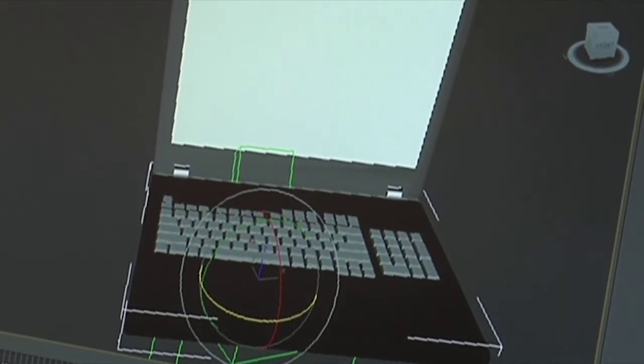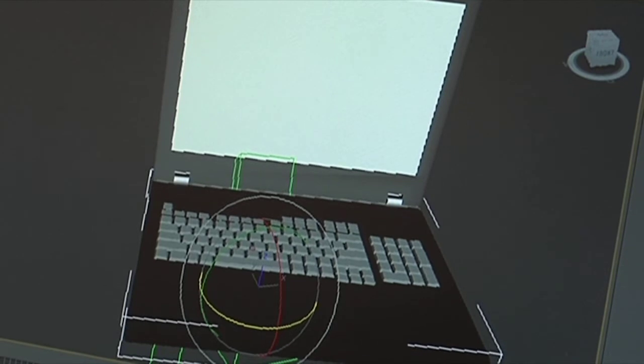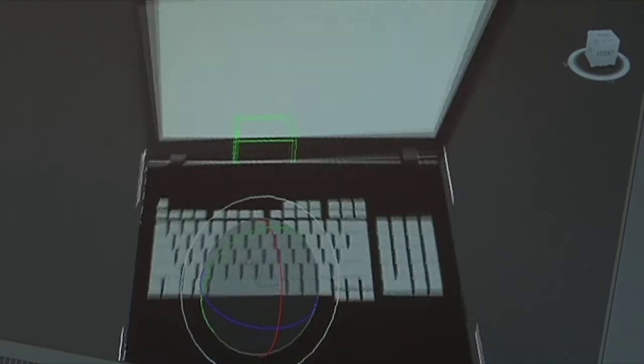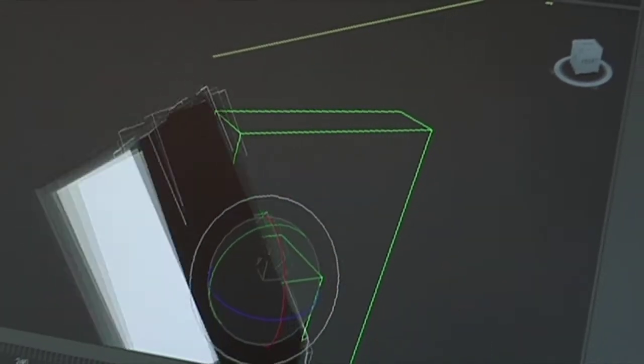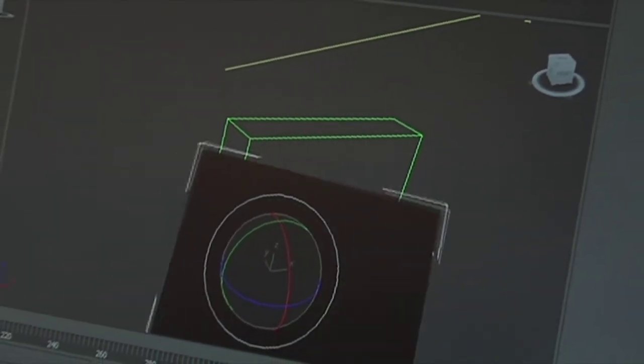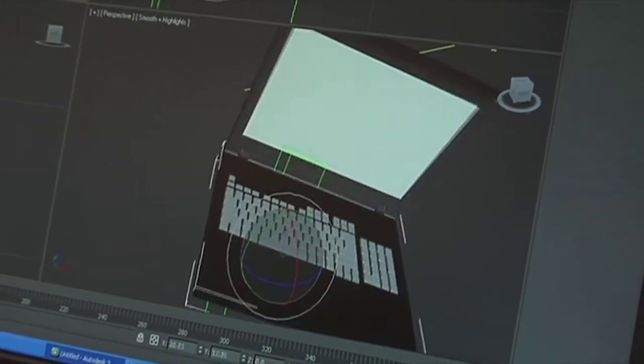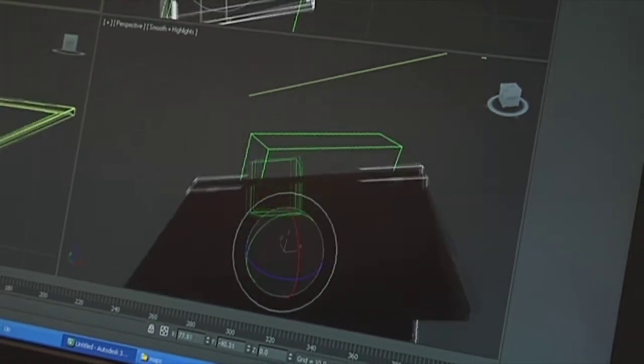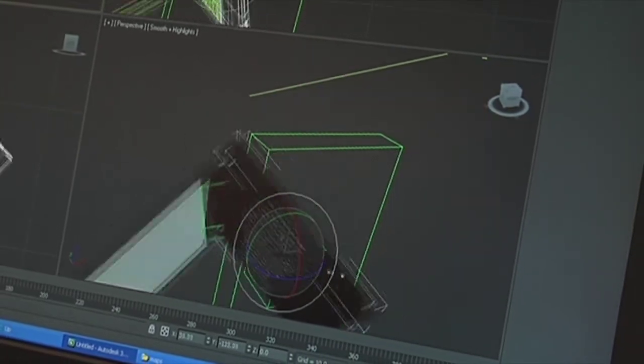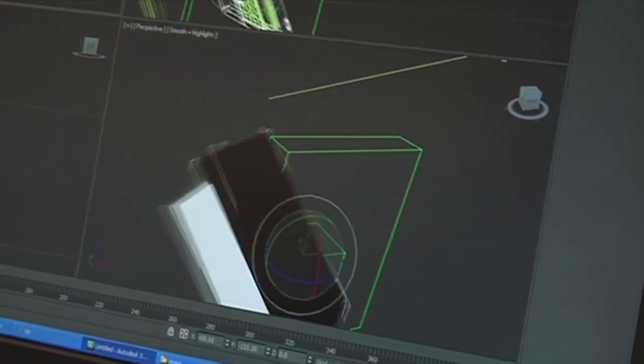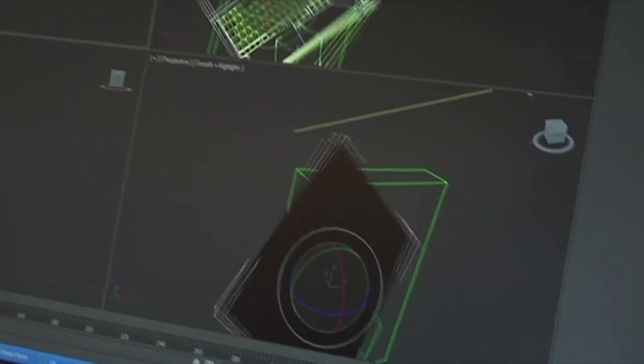We've also installed a 3D CAD application from Autodesk, and you'll see that I'm manipulating one of our CAD drawings of a ThinkPad. The image is very crisp and clean. The rendering is very fast.